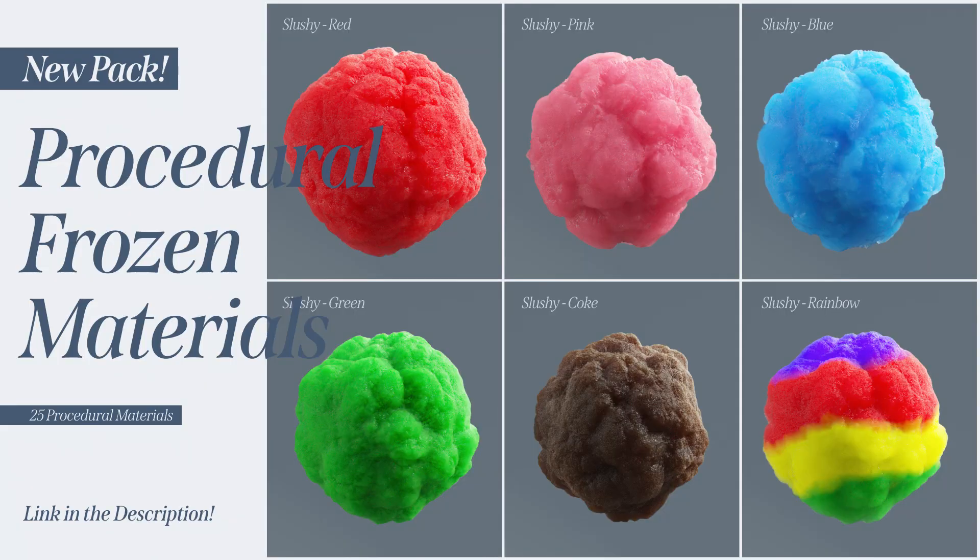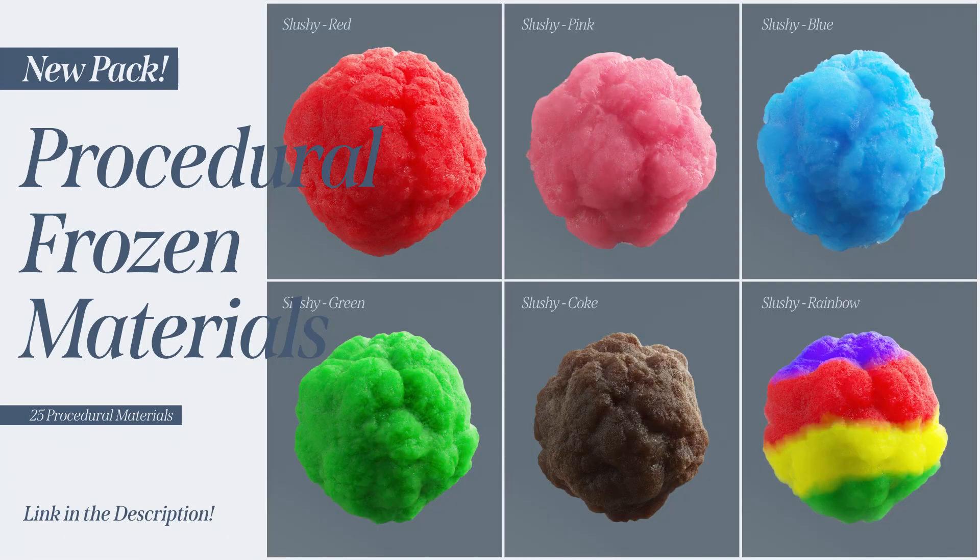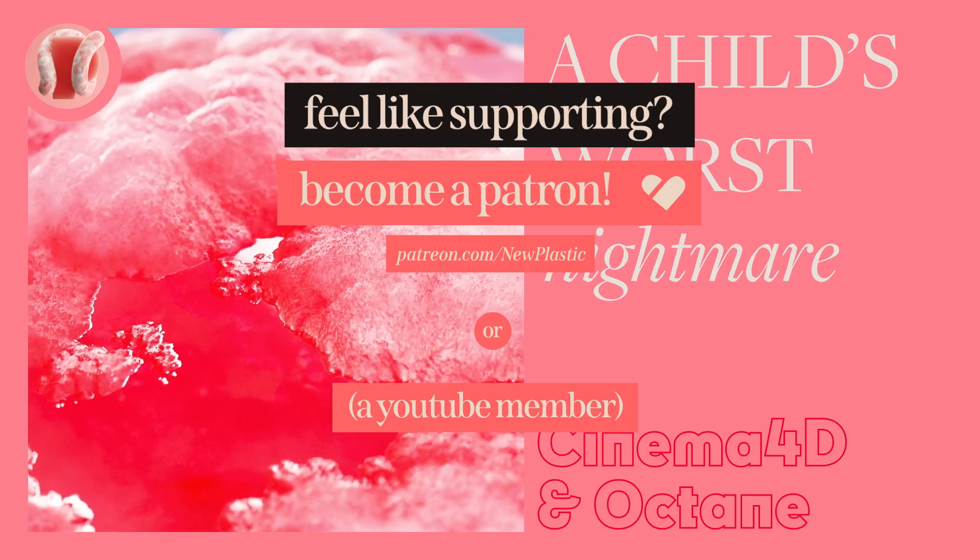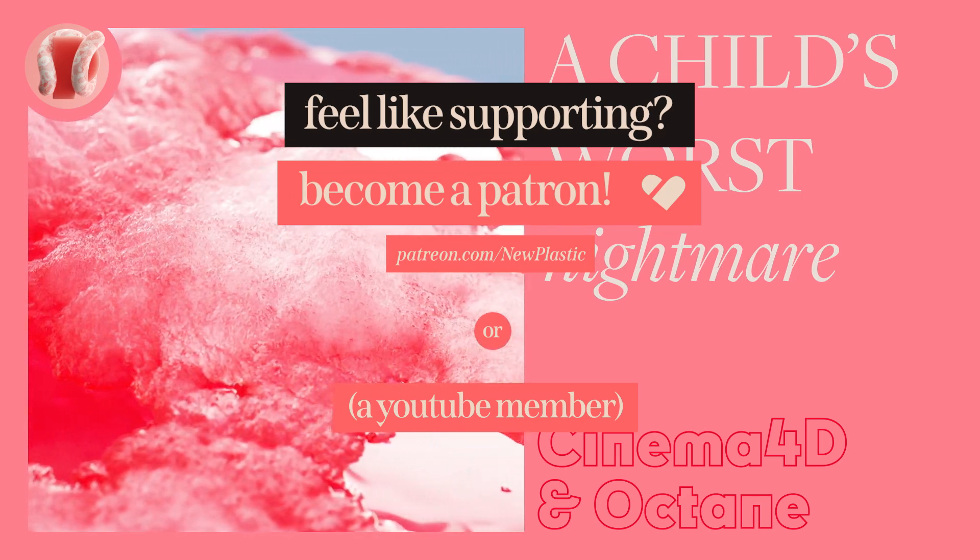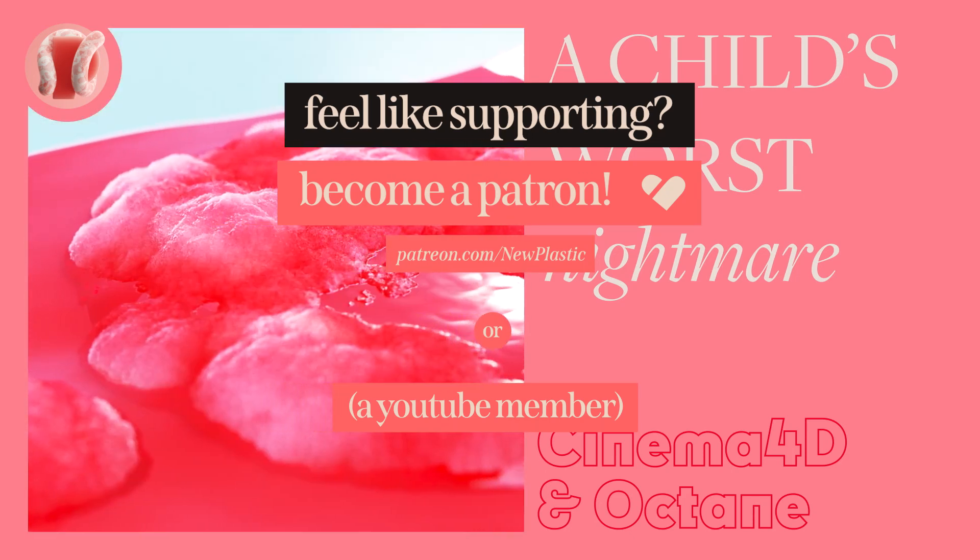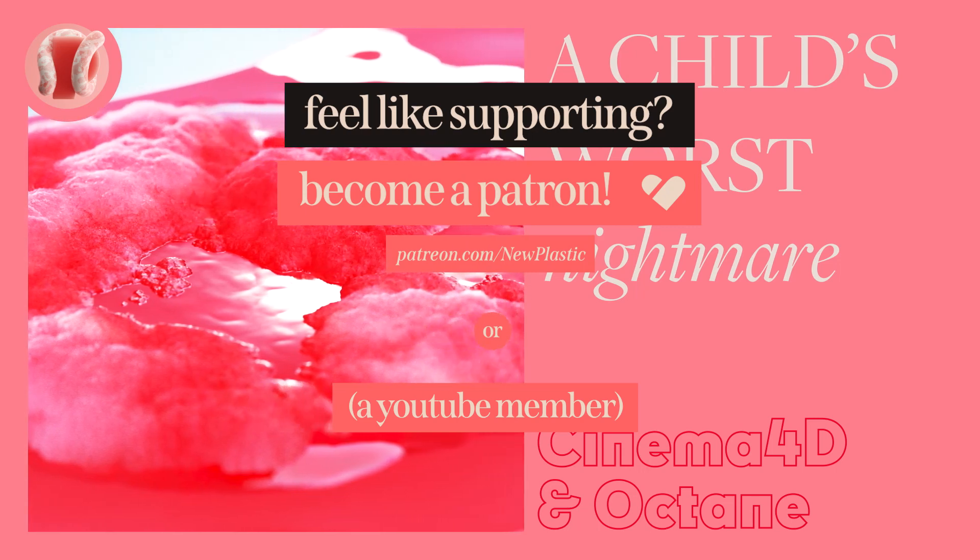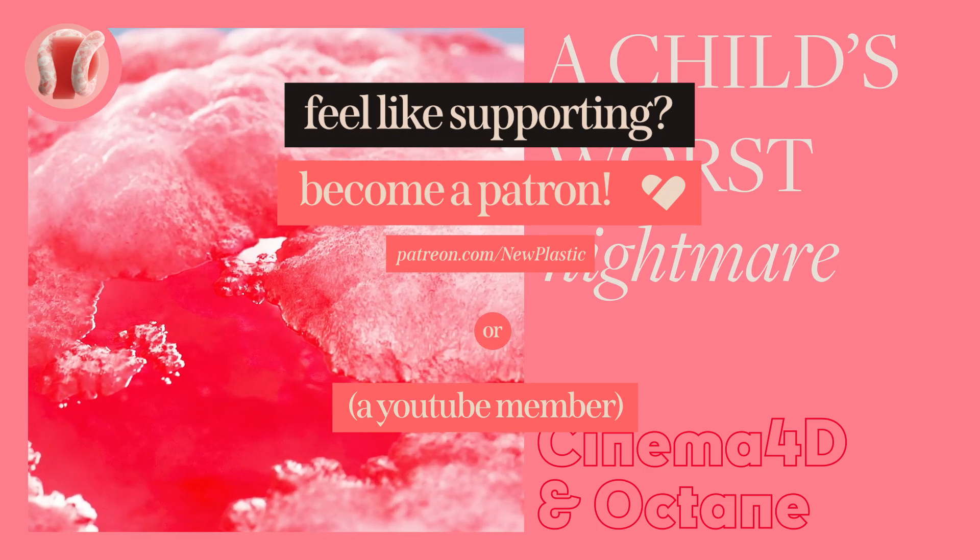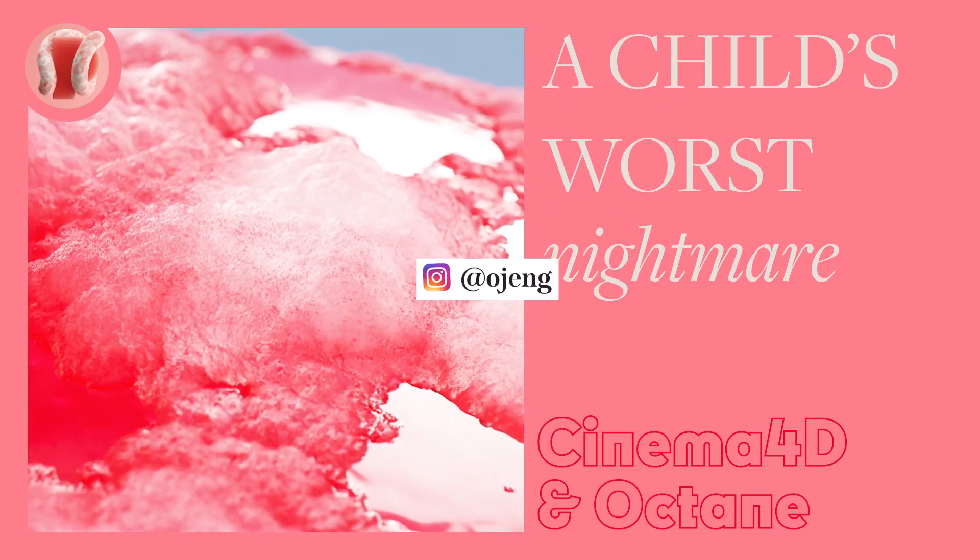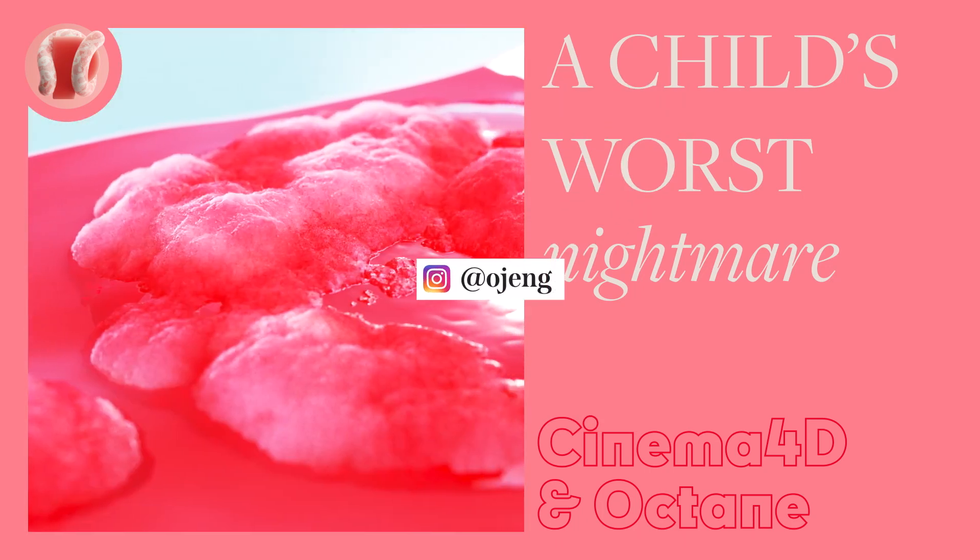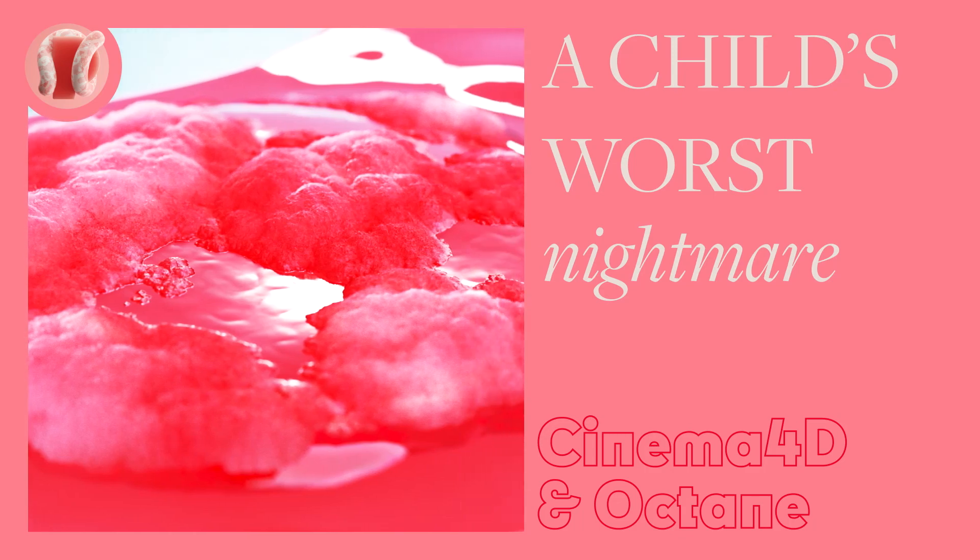Check out the Frozen pack on my Gumroad and get all these awesome materials, completely procedural and beautiful. Another way to support the channel is by joining the Patreon or YouTube membership where you can get all the tutorial project files, my own personal project files, free products, affect future tutorials, and most of all, help me make more and better content. Follow me on Instagram, comment, subscribe, share, like, hit the bell, hit the gym, don't hit yourself. Let's go.